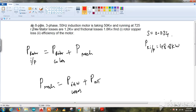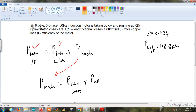Now the rotor input can be written as rotor copper loss plus mechanical power developed in the rotor. In turn, the mechanical power developed in the rotor equals friction and windage losses plus output power. We know the rotor input (48.8 kW) and friction/windage losses, but we still don't know the rotor copper loss, mechanical power, or output power.